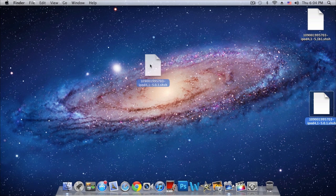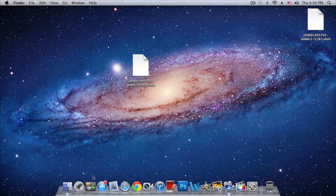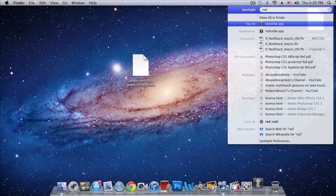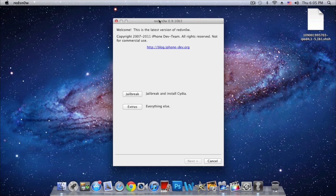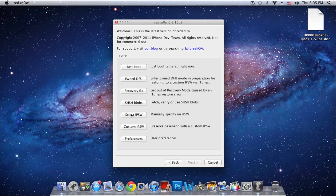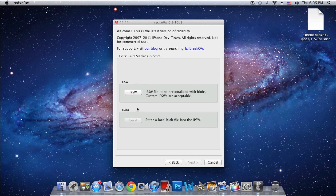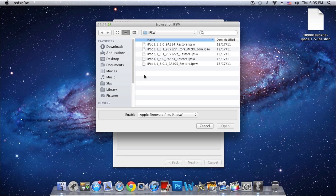And just now we'll be opening up RedSn0w. We will be going to Extras, and also make sure that you have the latest version of RedSn0w. Then go to SHSH Blobs and stitch right there, and then we'll be selecting our device's iOS 5.0.1 firmware. So you do need that.